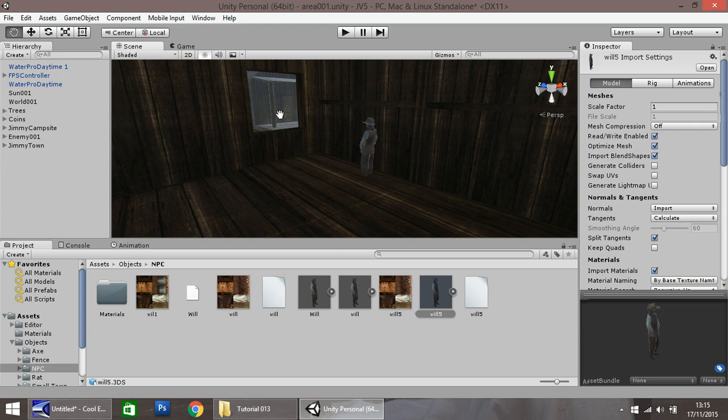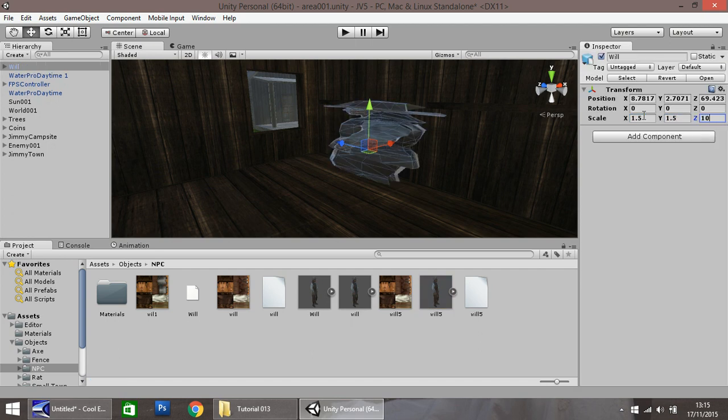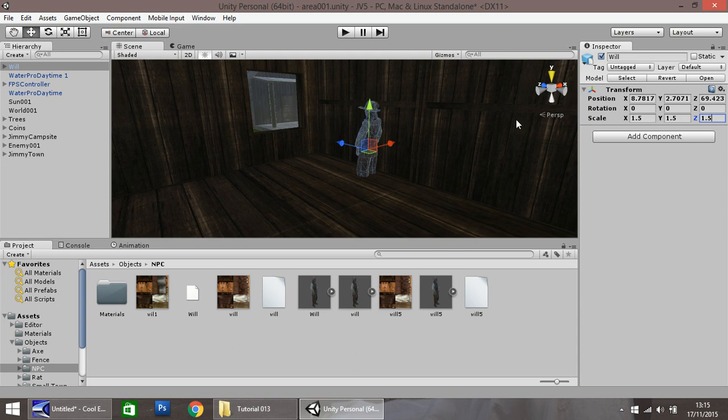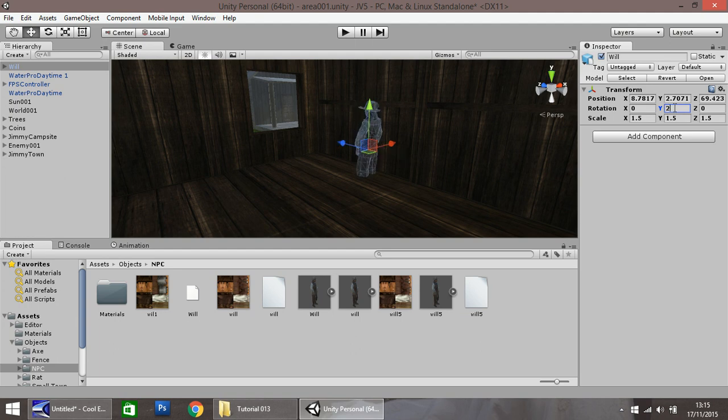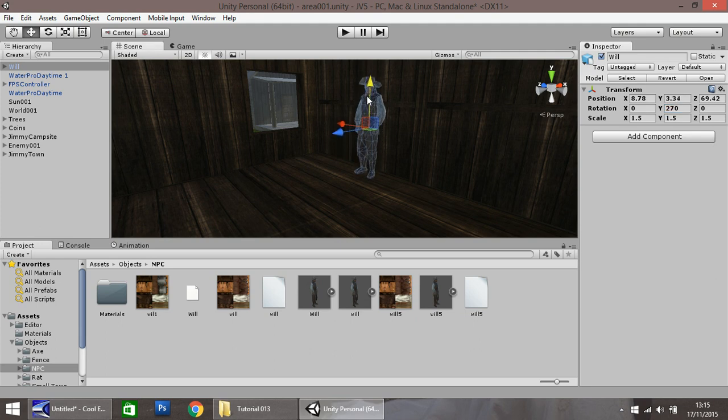Let us adjust the size, because he does look a little small. Let's change the scale to 1.5 by 1.5 by 1.5. I want to change the rotation as well, so let's change on the Y axis by 90. No, 270, so he's facing this way. His feet are kind of in the ground, so let's pull him out and rest him just there.